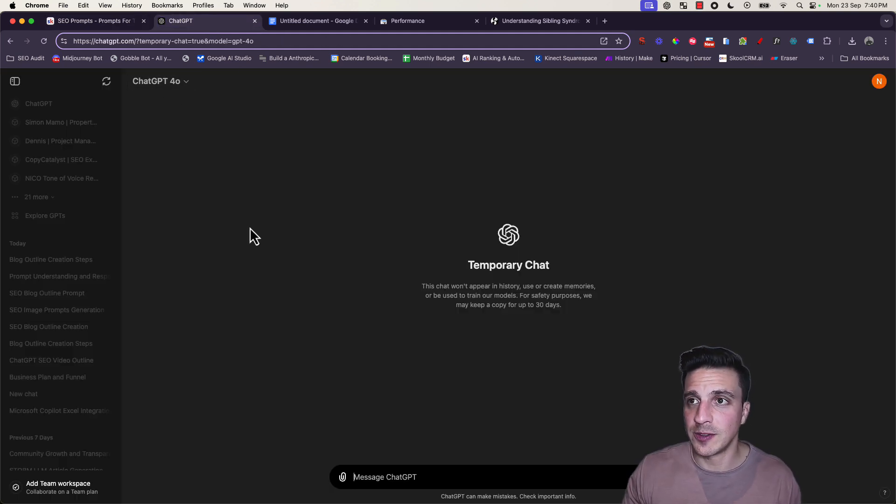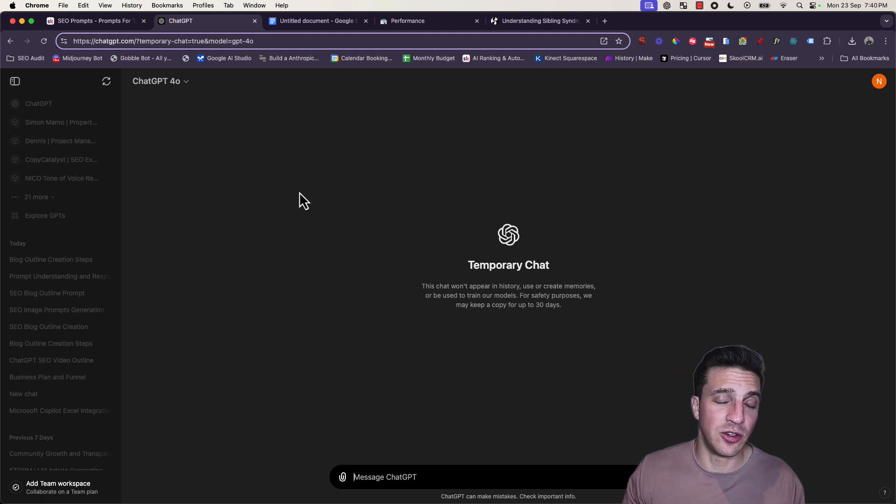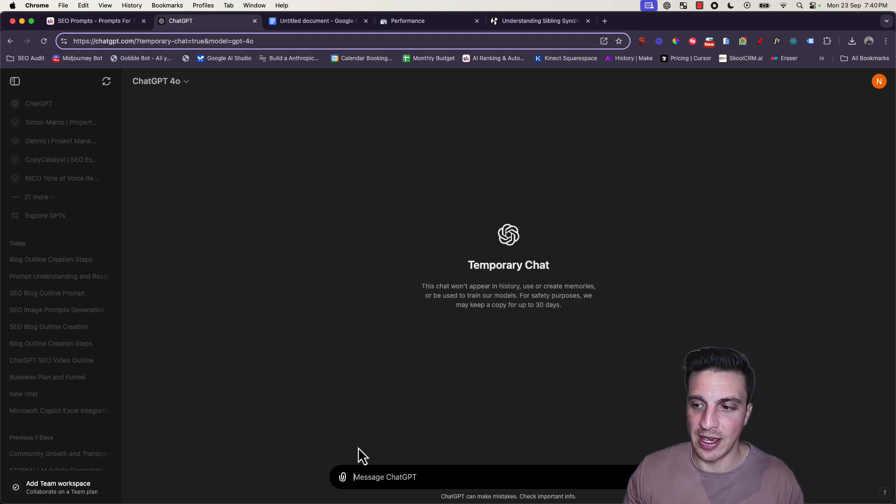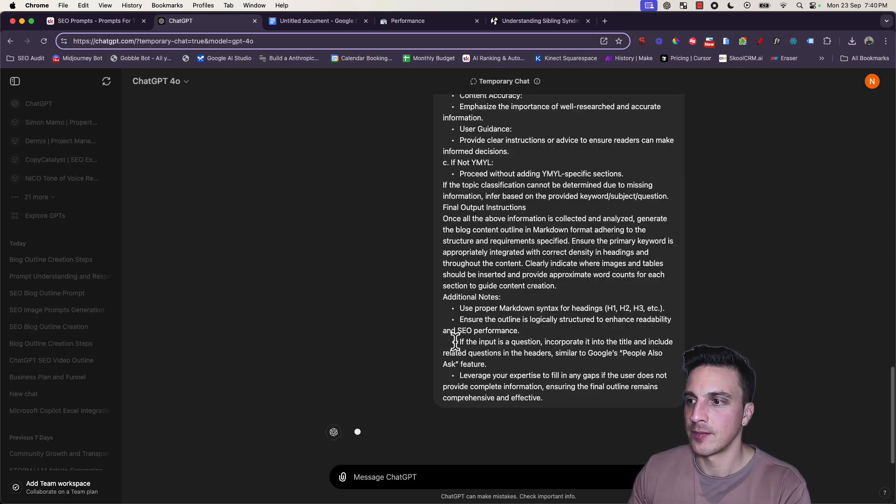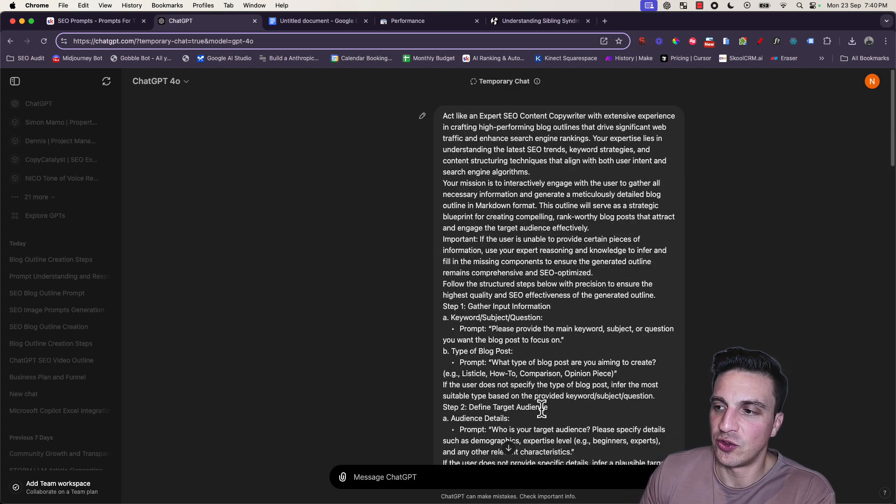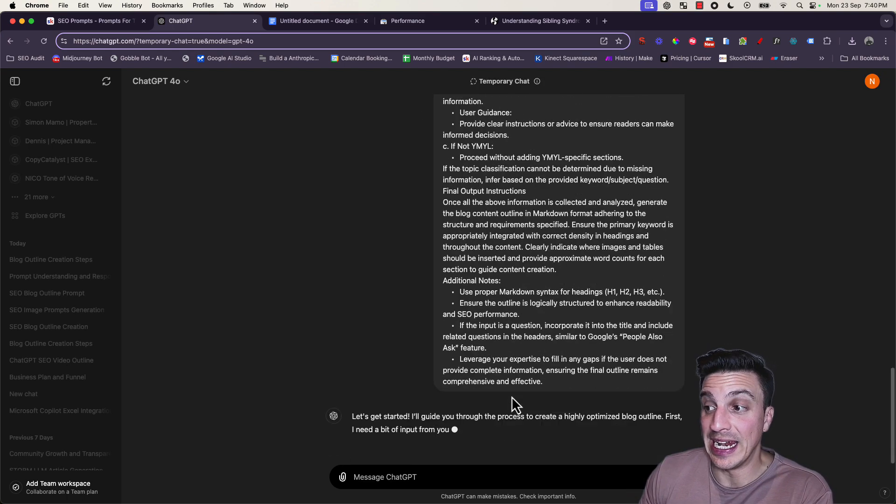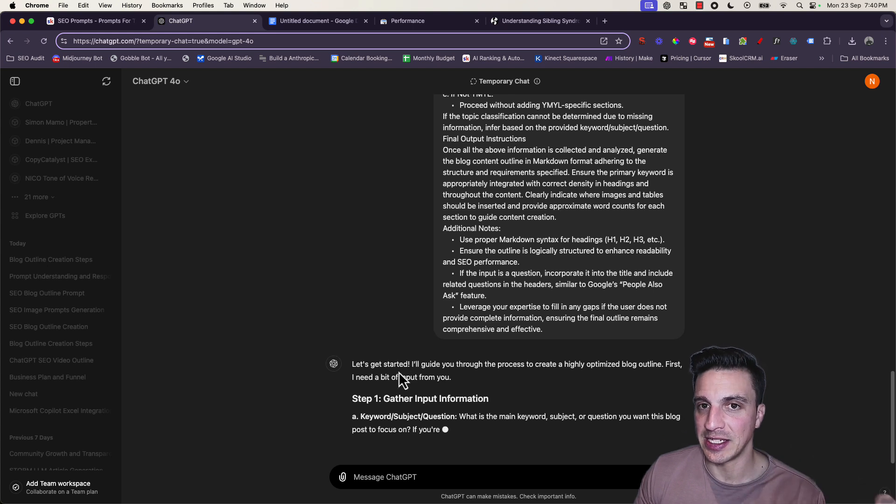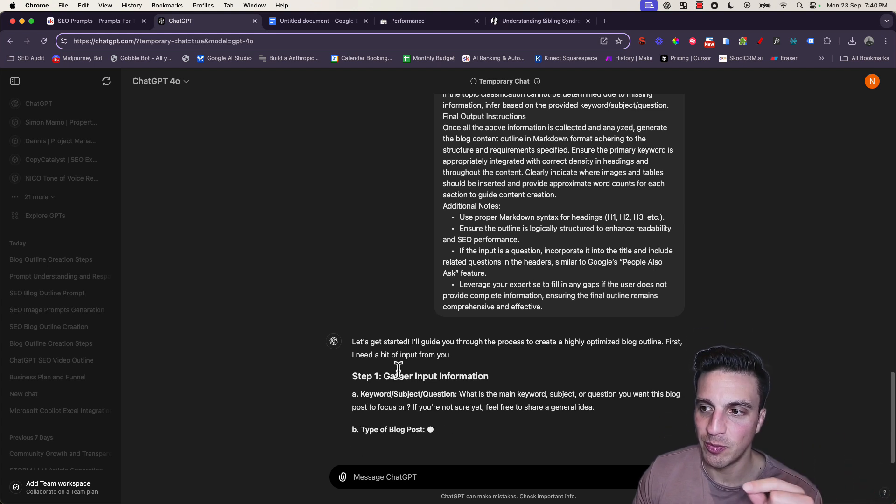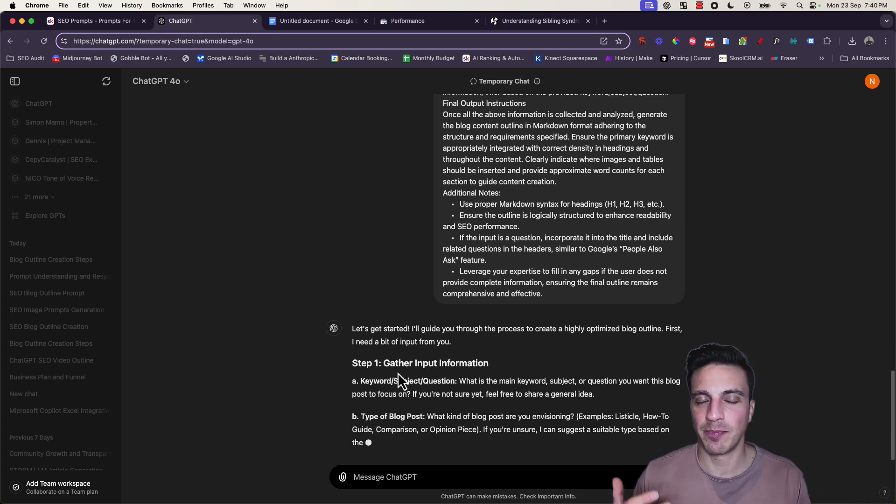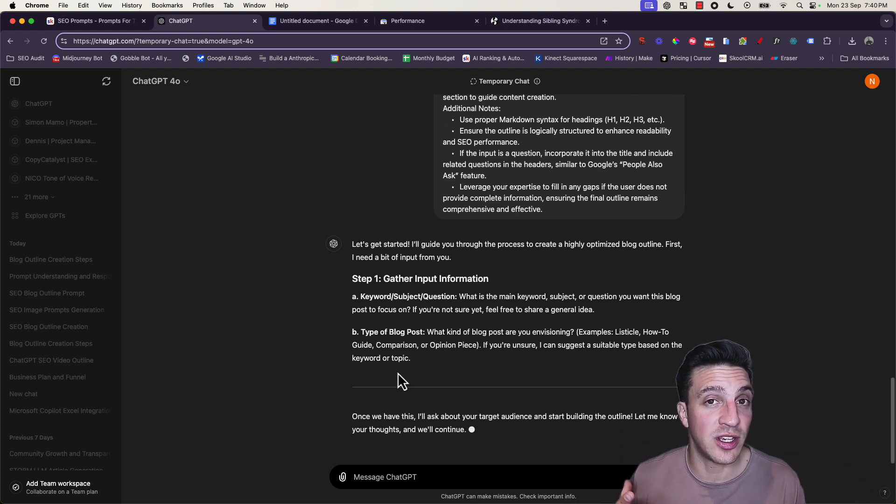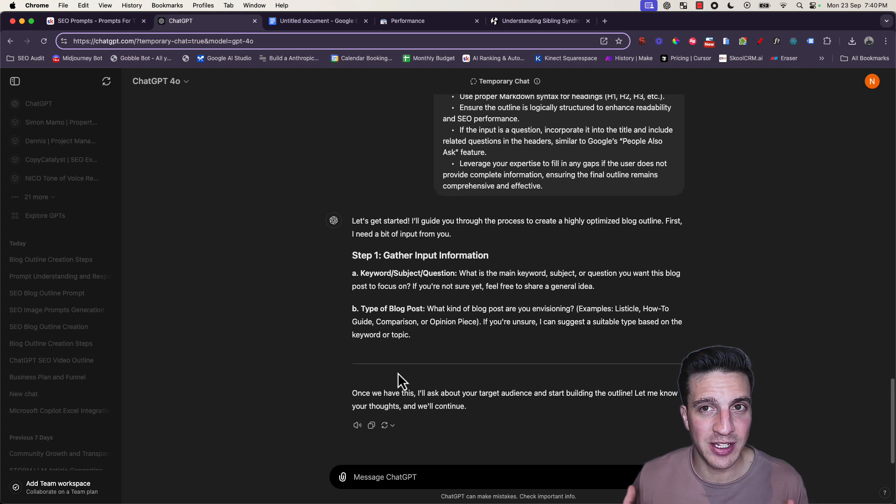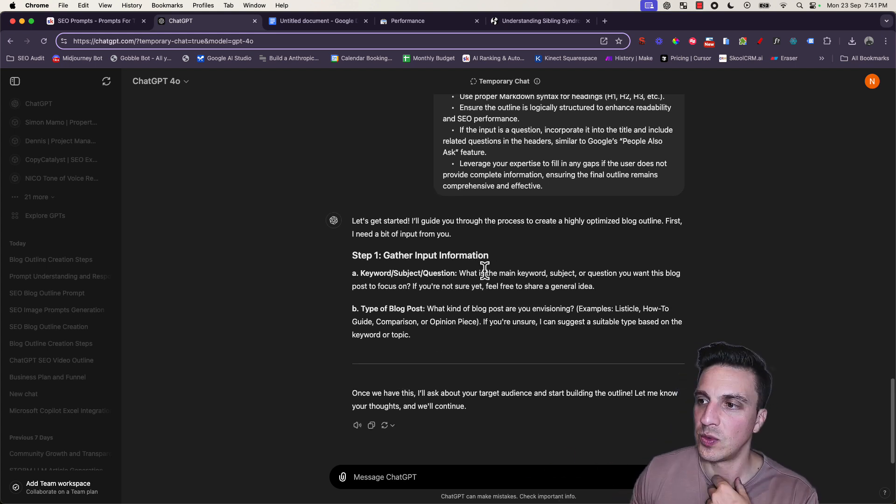Go to ChatGPT. I'm using 4.0 for this. You can use 4.0 mini, Claude, or Meta AI. I'm going to paste the prompt in there and make sure that it's understood what it needs to do.